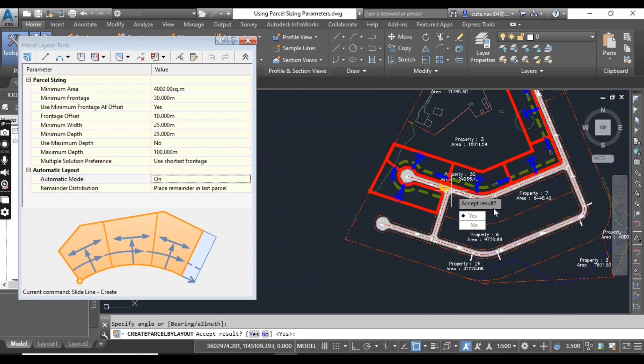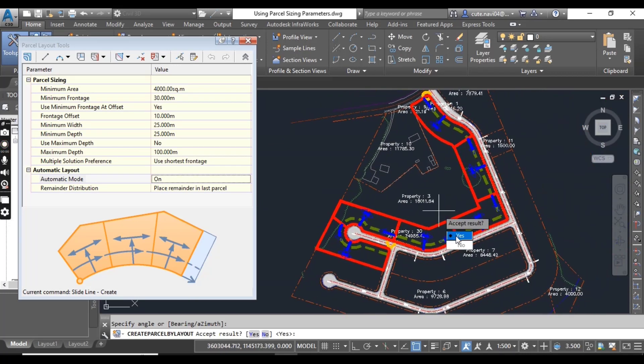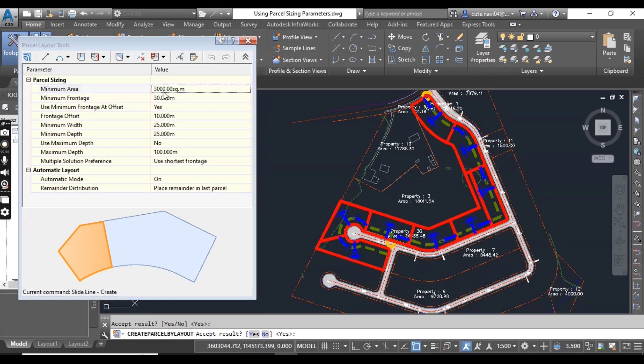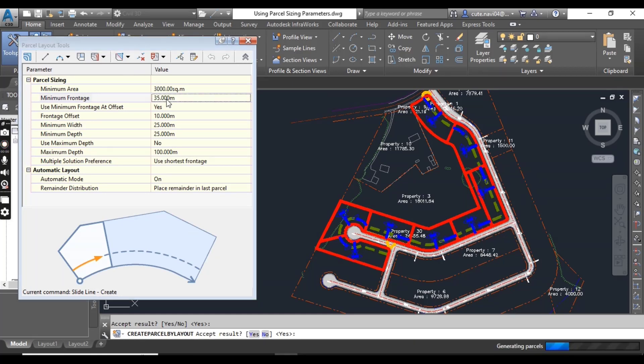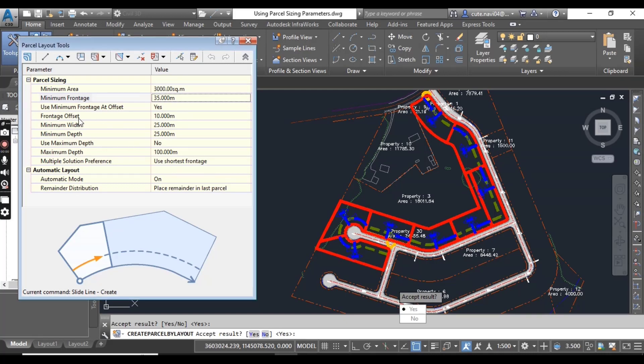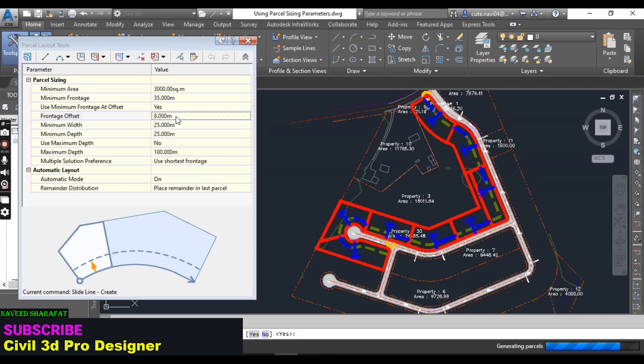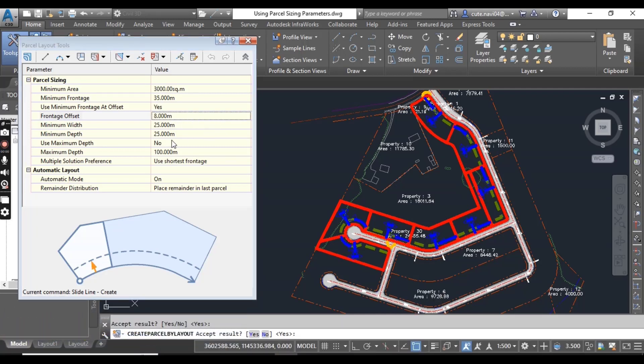Now you can see the preview of your parcel. If you accept the result, just press yes. But for now, if I want to change the minimum area like 3000 square meters, you can change it and it will also change here in the preview. Minimum frontage you can change like 35. Press enter. Again it will show the changes.